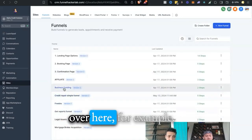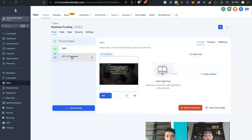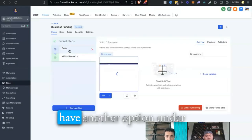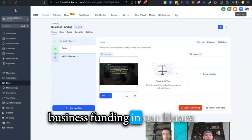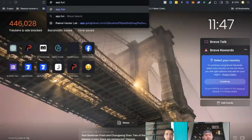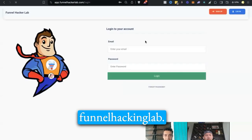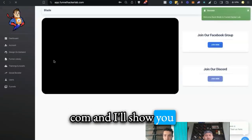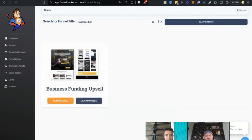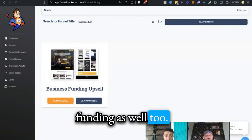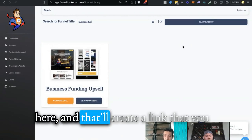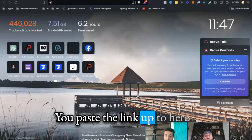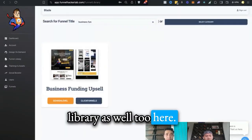Business funding funnel over here, pretty simple. Yeah, I think we have another option under business funding in our library. So if you go to app.funnelhackinglab.com, and I'll shoot you over this link as well, if you go to the funnel library over here, we have business funding. Awesome, here's another business funding as well. You're just going to copy this link, click on the link, go high level over here, and that'll create a link that you open up on another tab. You paste the link into here and import into your account. I'll make sure you have login access to the funnel library as well.